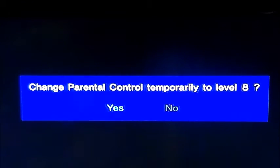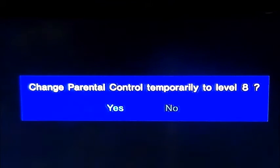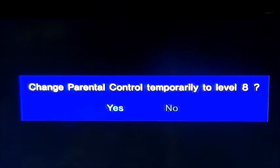Help! The PlayStation 2 has a parental control! I don't know what the password is! What do I do? This is my only DVD player I have!